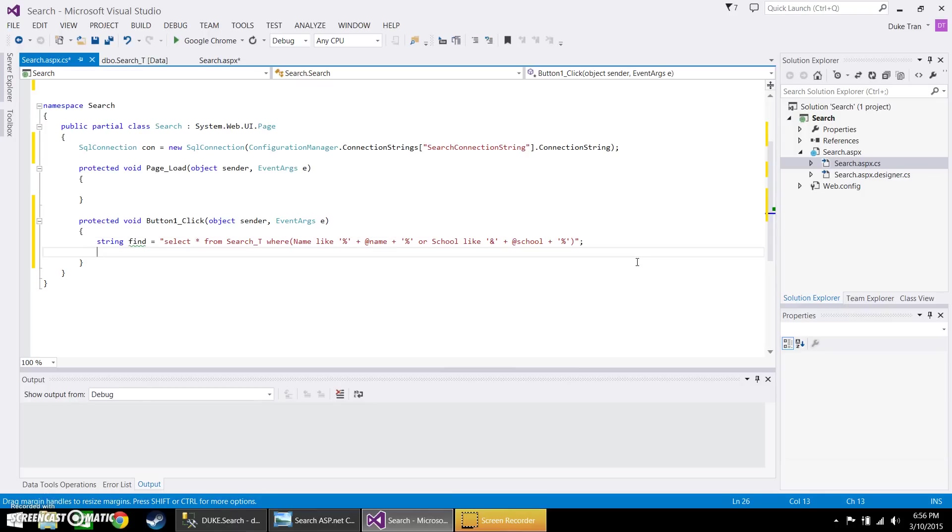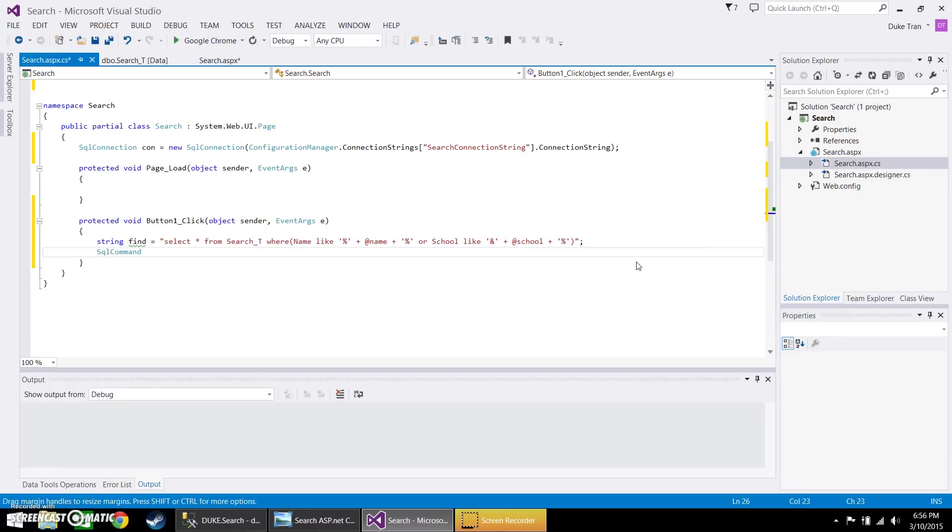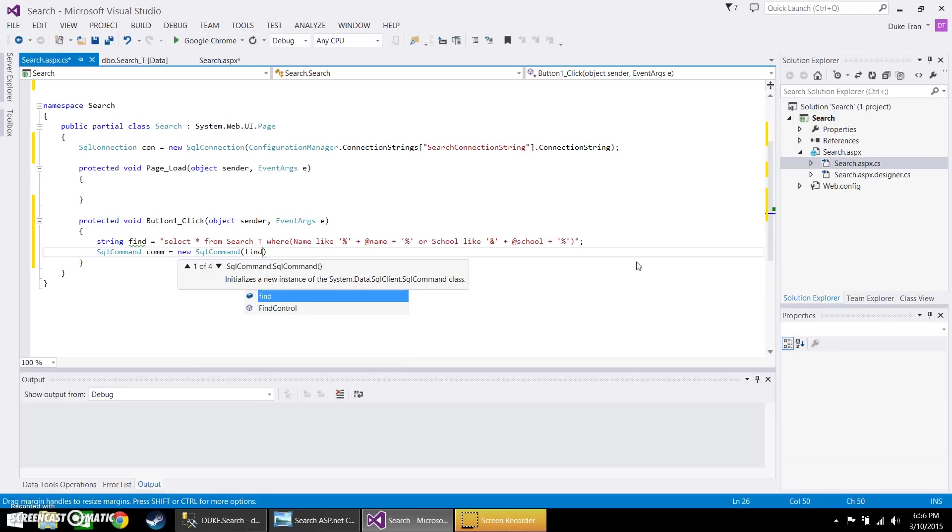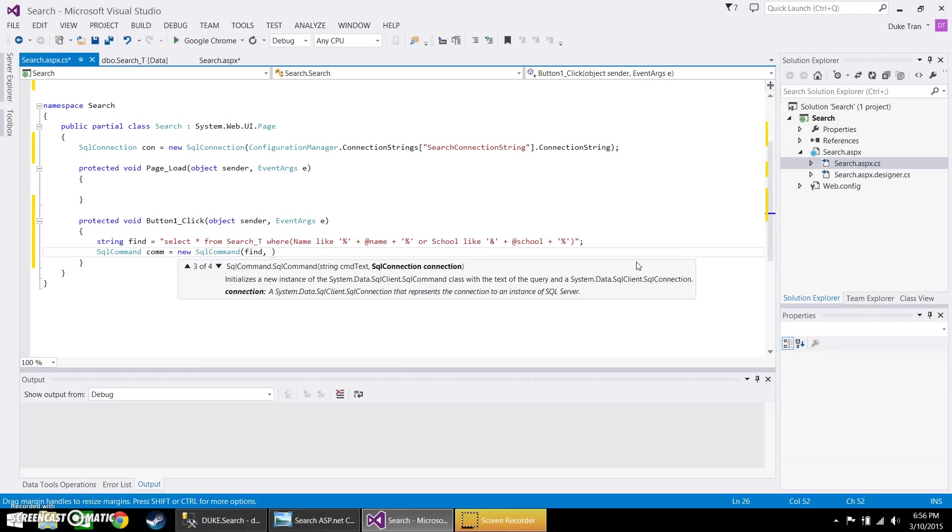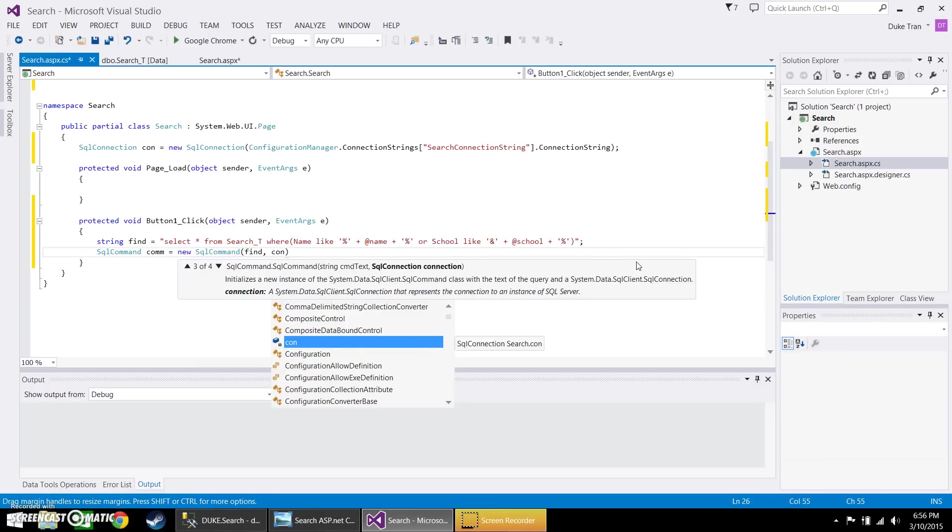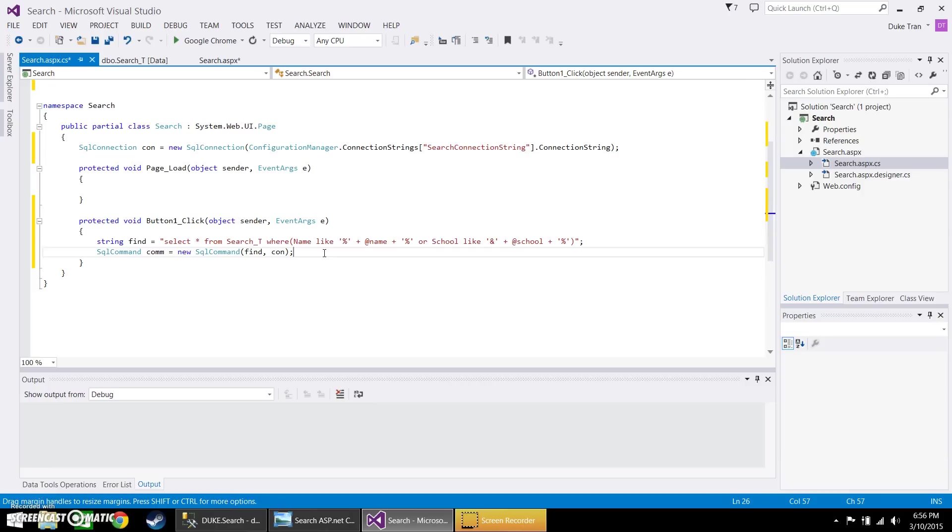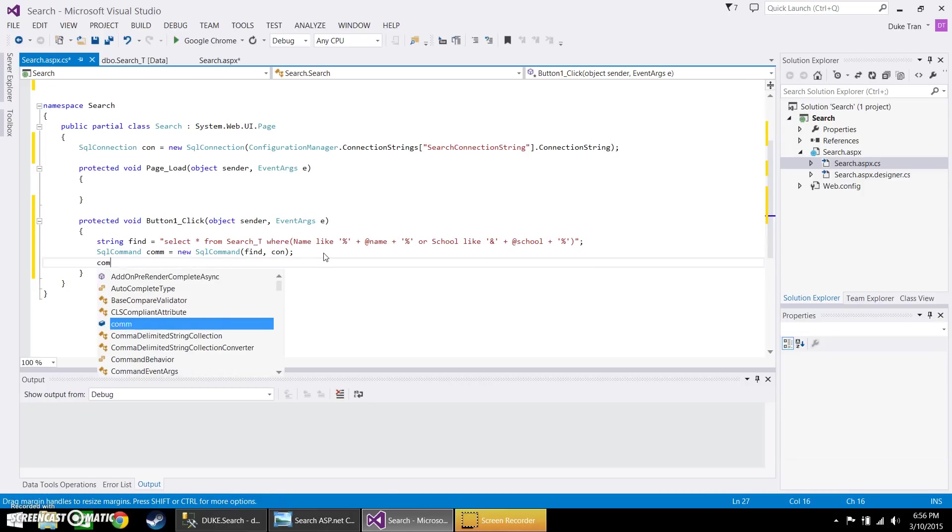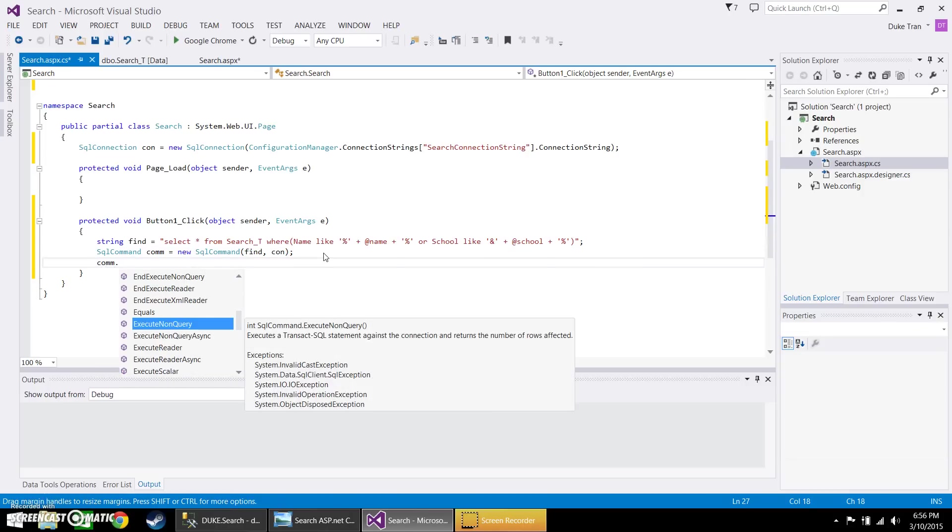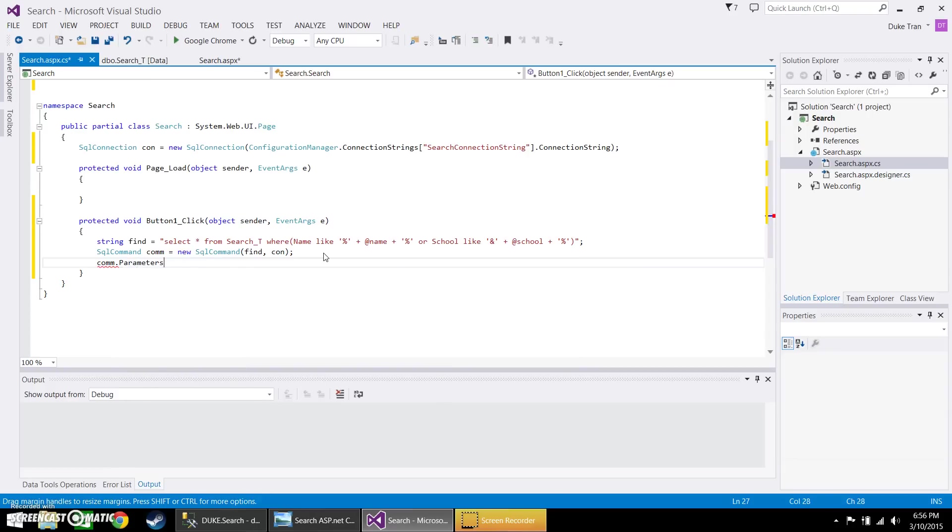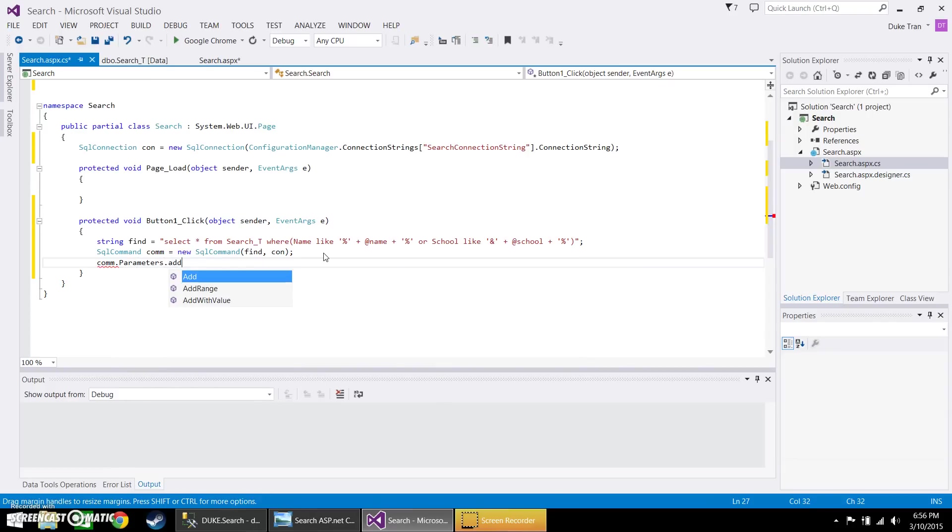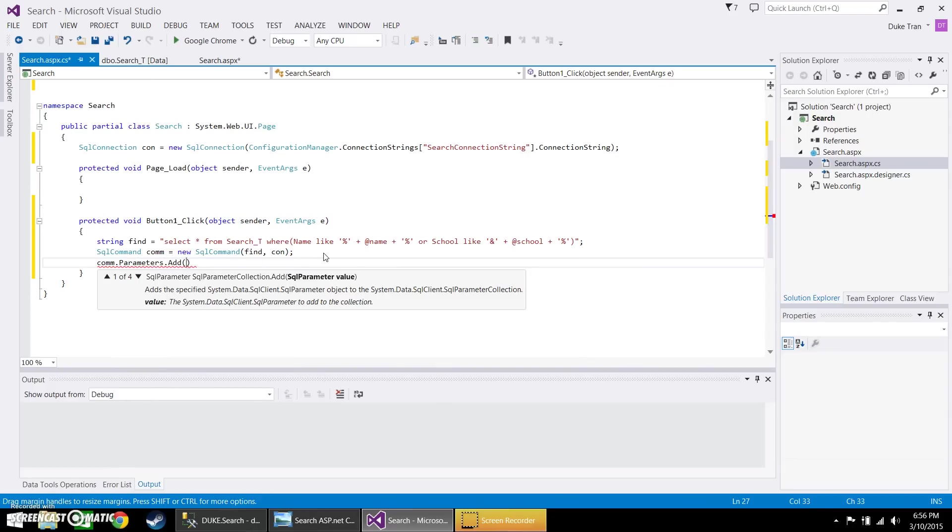And now let's go ahead and create a SQL command connection. Insert the string and also the connection. And now go ahead and call the SQL command including the parameters dot add. And inside here you're going to go ahead and call the variable for this. So add name.